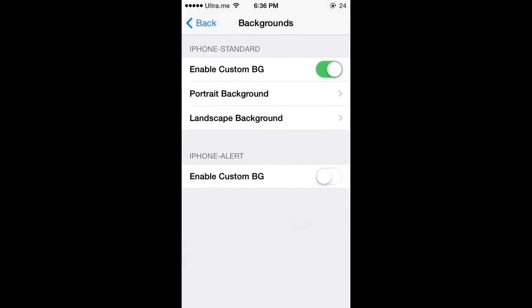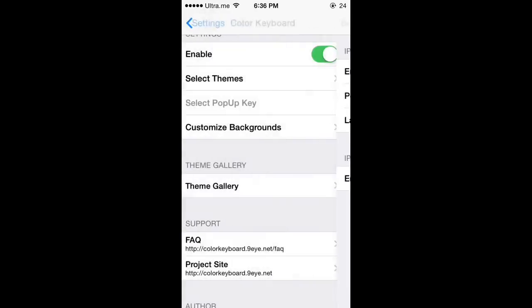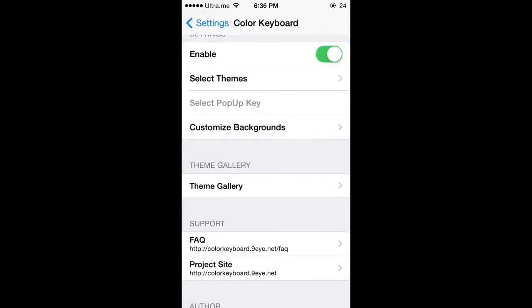Start customizing your keyboard. It's a nice tweak and I recommend using it.